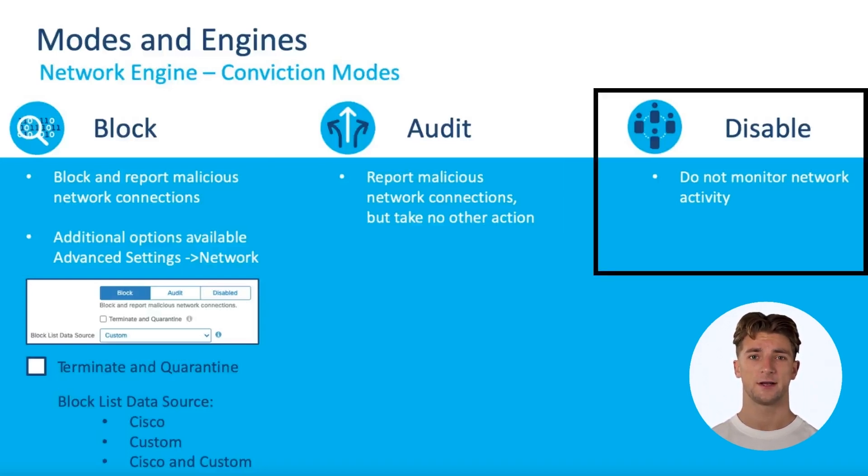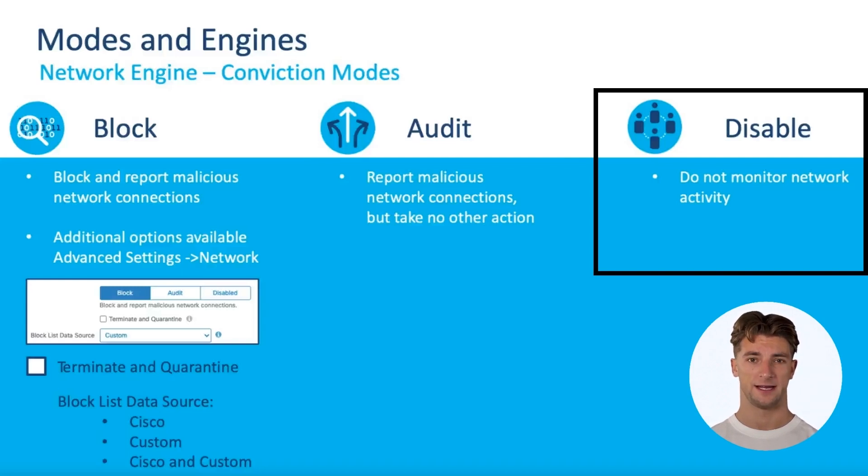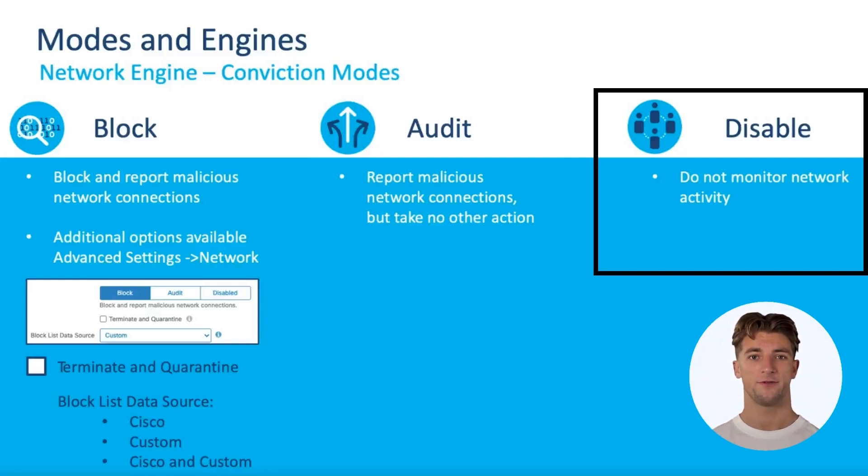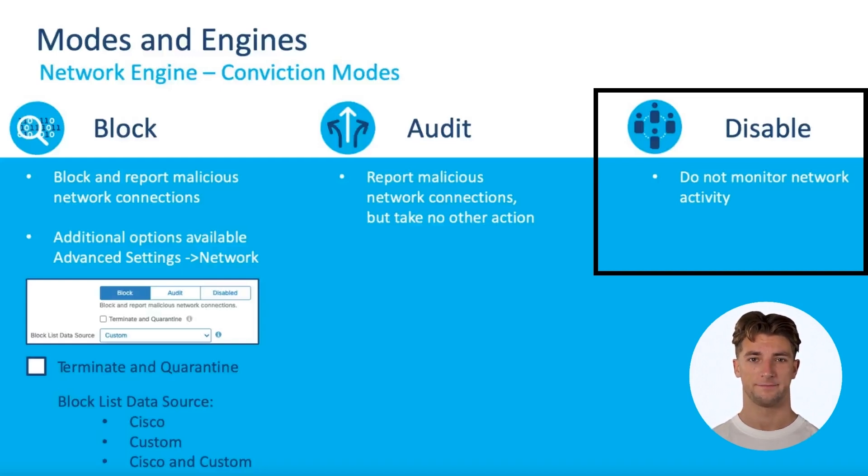Lastly, when you select disable, the connector does not monitor activity for network connections. Let's walk through a quick demo to show you how you can configure network engine.